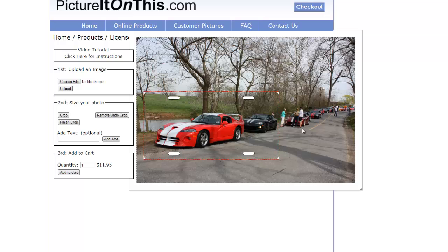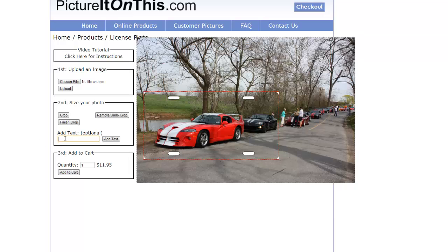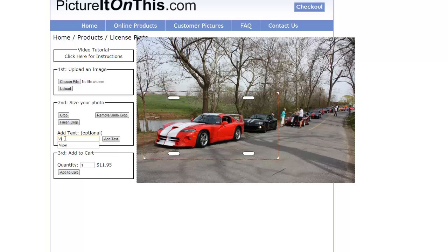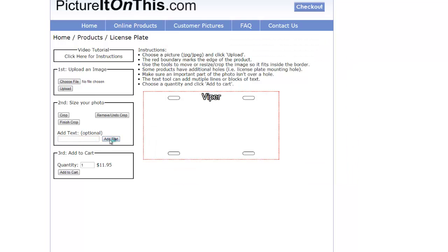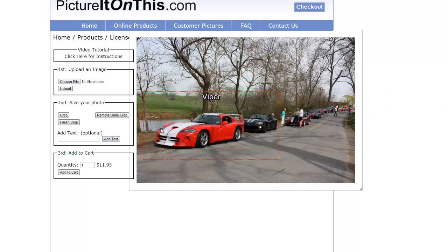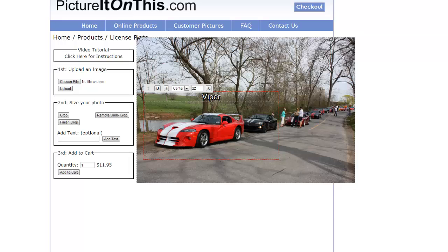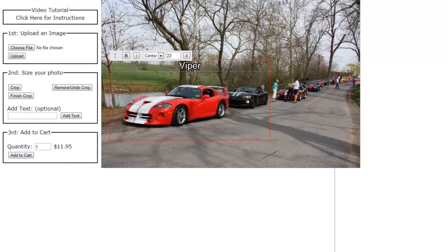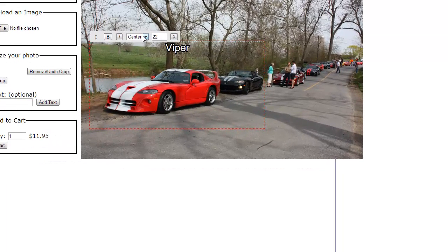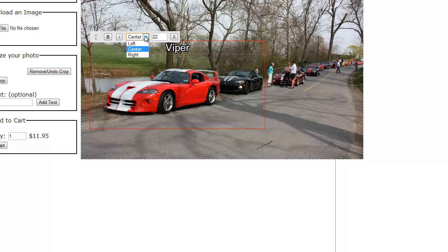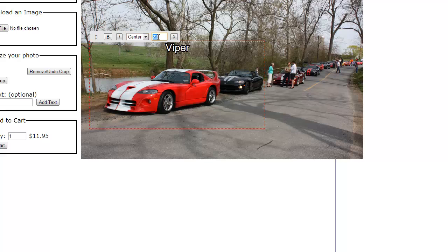Once you like what you have, you can add text by clicking in the add text box, type the text you wish to add, and then click on add text. There's a text editor on the text itself. You just slide your cursor on top of the text. You can bold it, you can italicize it, you can center it left-right, or you can up-size it to the size you would like it to be.